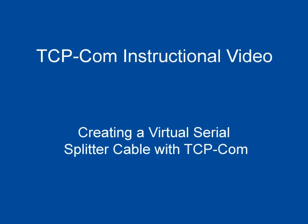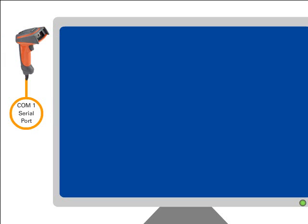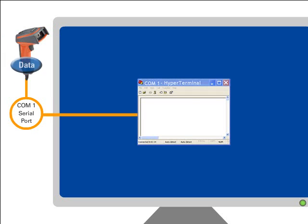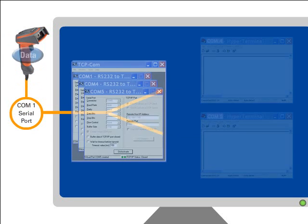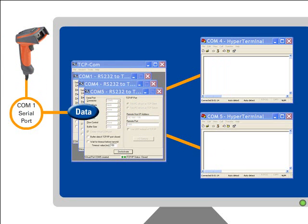This video is designed to show how to configure TCPCOM so that more than one application program can access the same serial port on a PC at the same time. In this example, I have a barcode scanner connected to the COM1 port on my PC, and I would like to run two serial communications programs that both read in the input data from the scanner. Normally, Microsoft Windows will only allow one program to open a serial port at a time. TCPCOM can be used to get past this limitation and allow multiple applications to open the same serial port simultaneously.